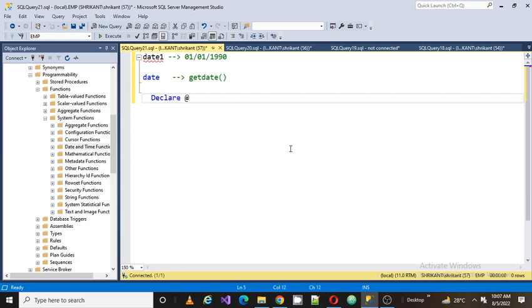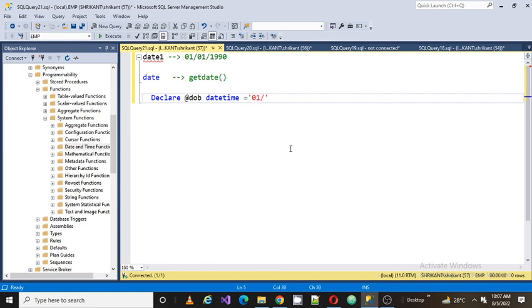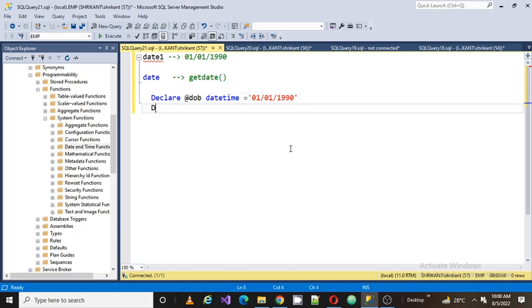So how would I do that? For example, I am defining a variable: declare @DOB, and the data type for this is datetime. I am giving a default value for this as 01/01/1990.